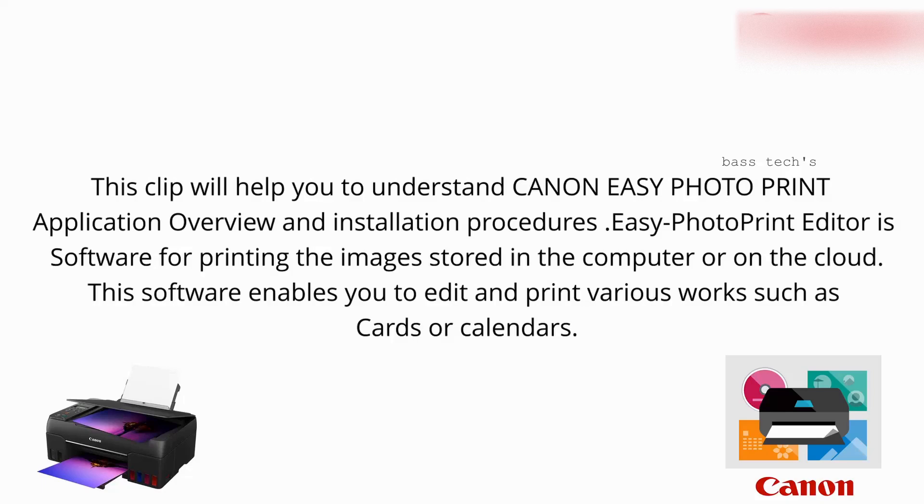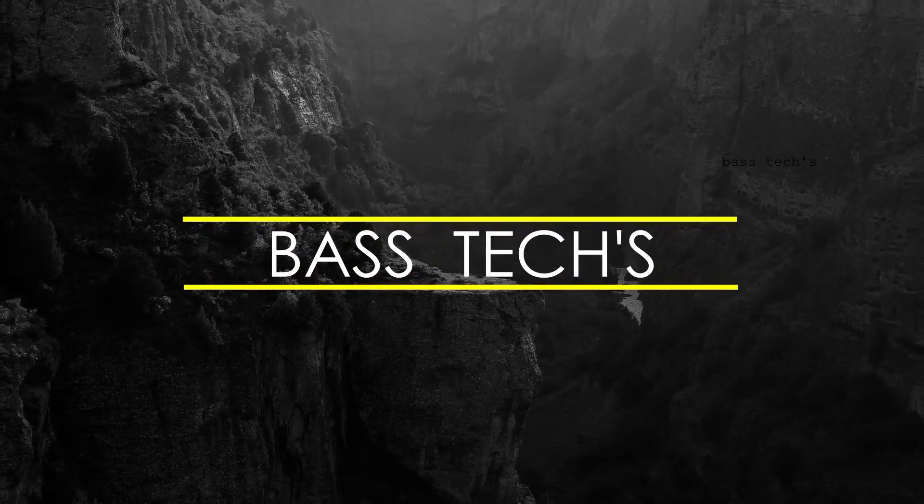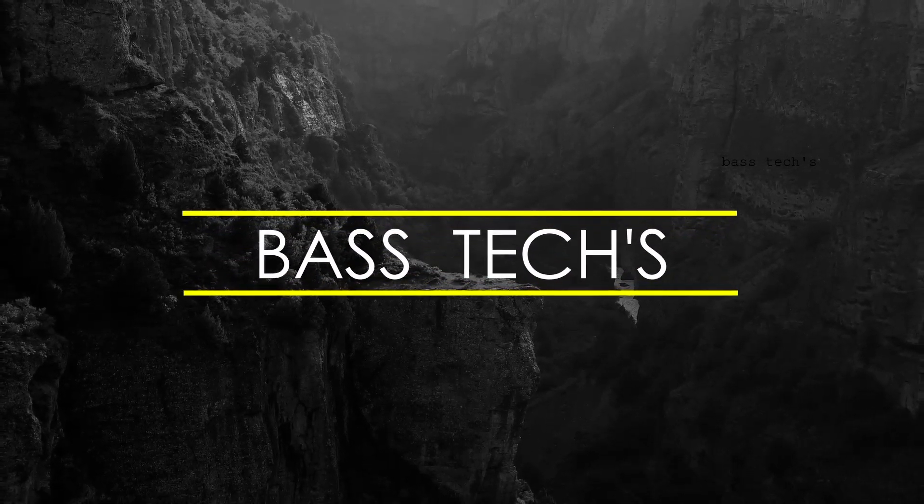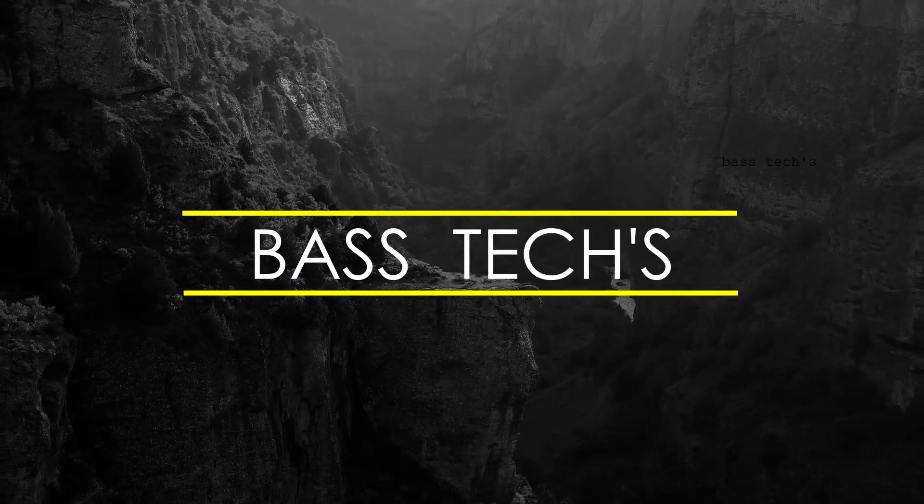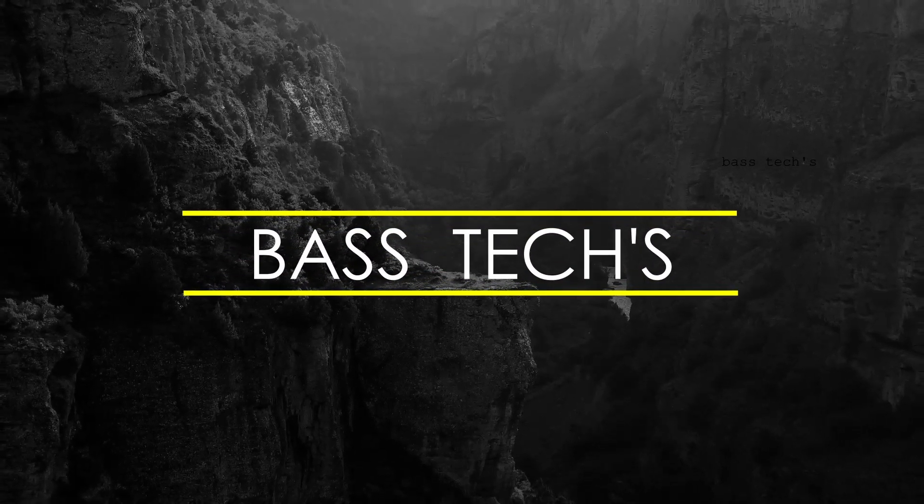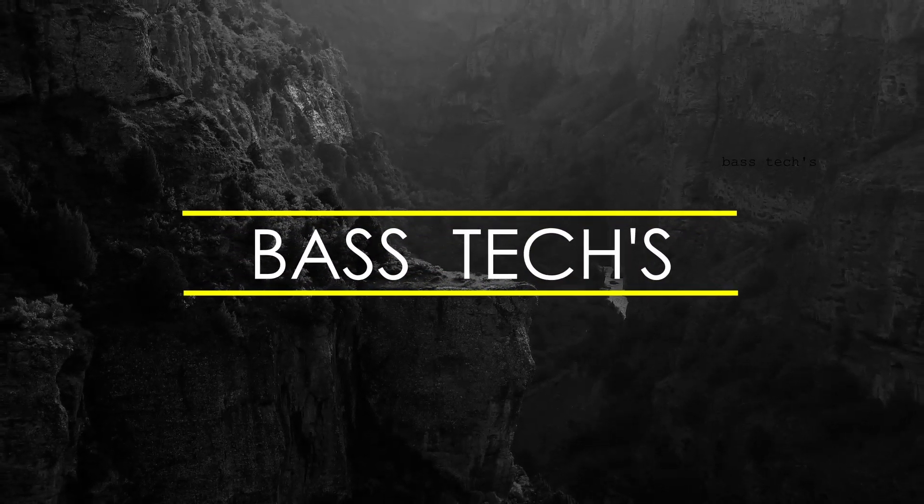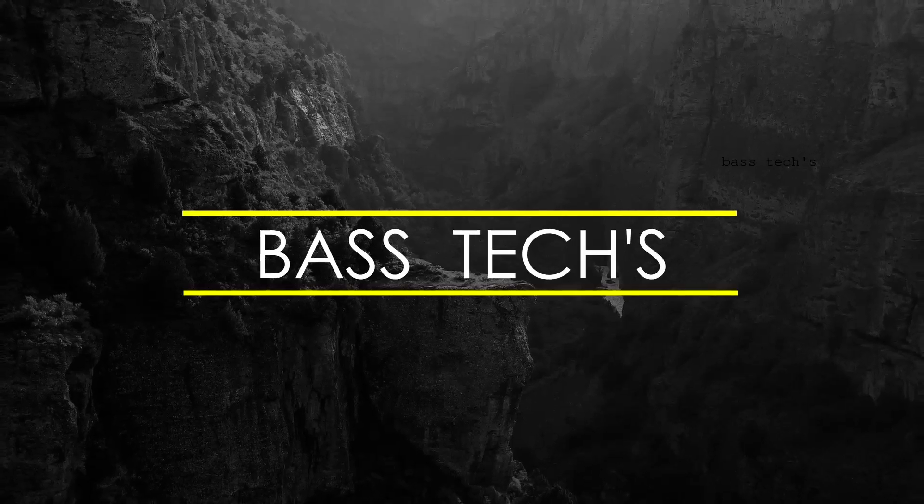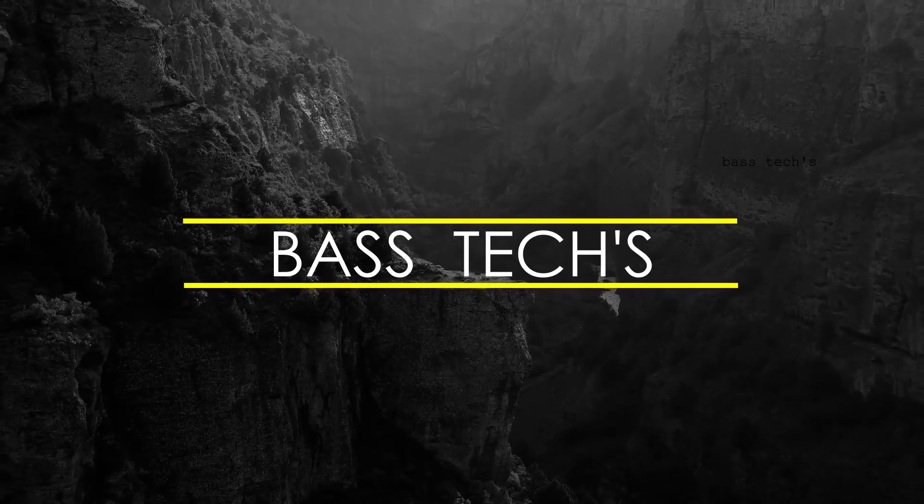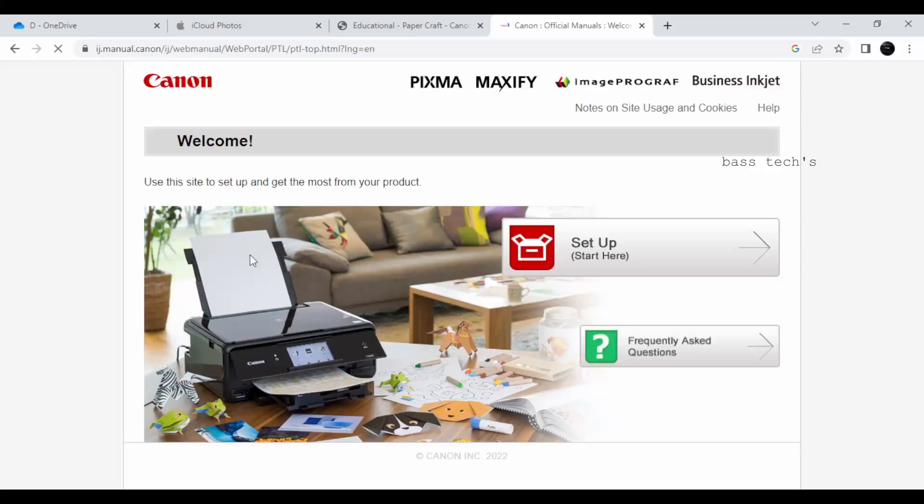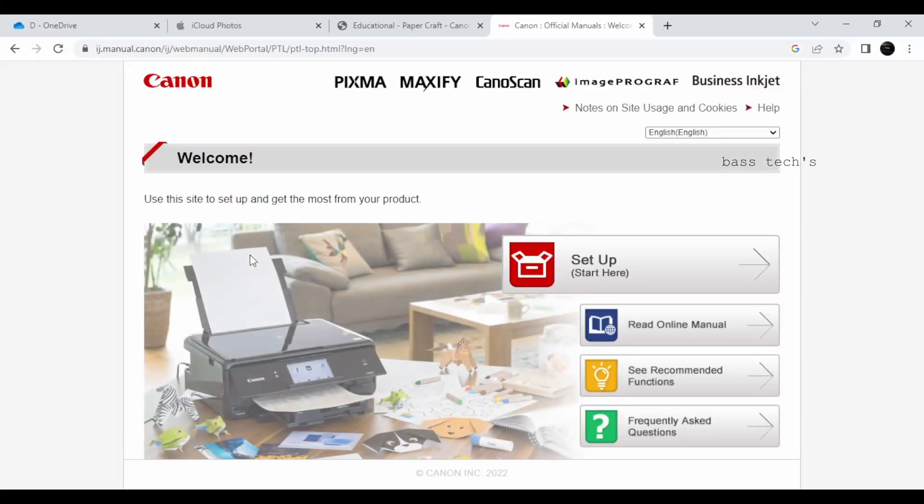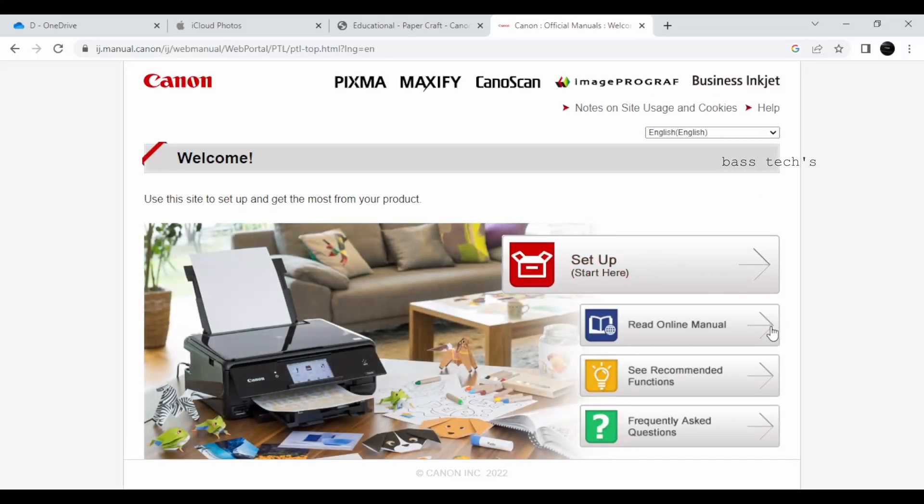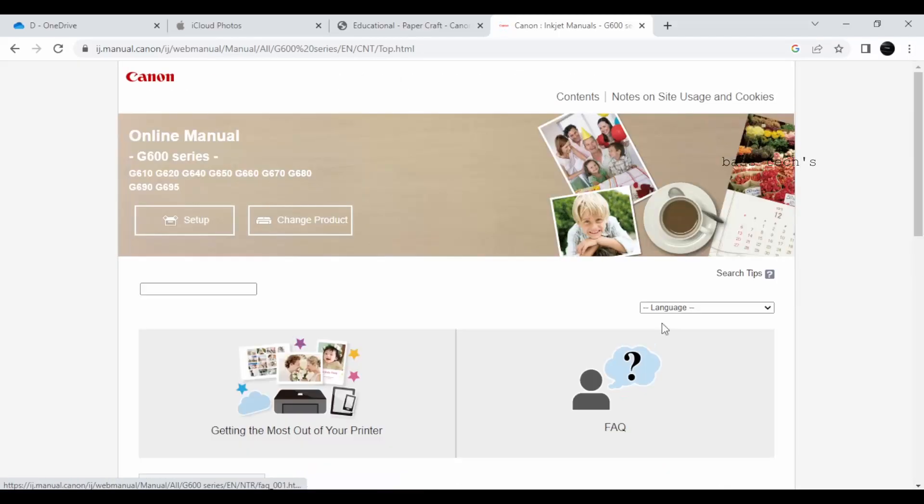Hi, today I am here with an interesting application called Canon EZ Photo Print Editor. The EZ Photo Print Editor can be downloaded from the IJ manual site.